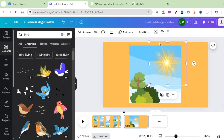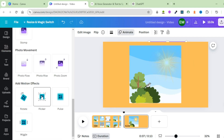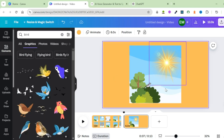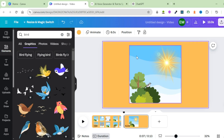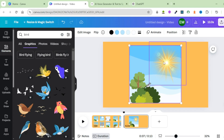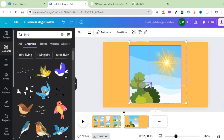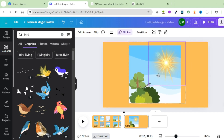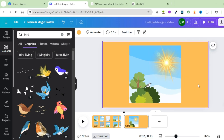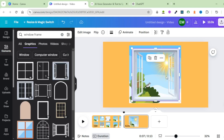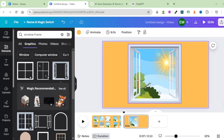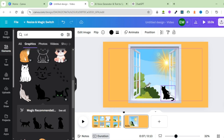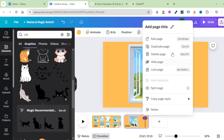Group all these elements so that when you move to the next scene, the different elements don't get distorted. Click on the background, press Shift, then click on the sun, the bird, and the first and second group of trees, then click on Group. Now when we move the background, everything moves together. To make it look even better, bring in a window frame — pick one and adjust it. Now bring in another element like a cat — pick that black cat and place it there. Next, click on the three dots and click on Duplicate Page.